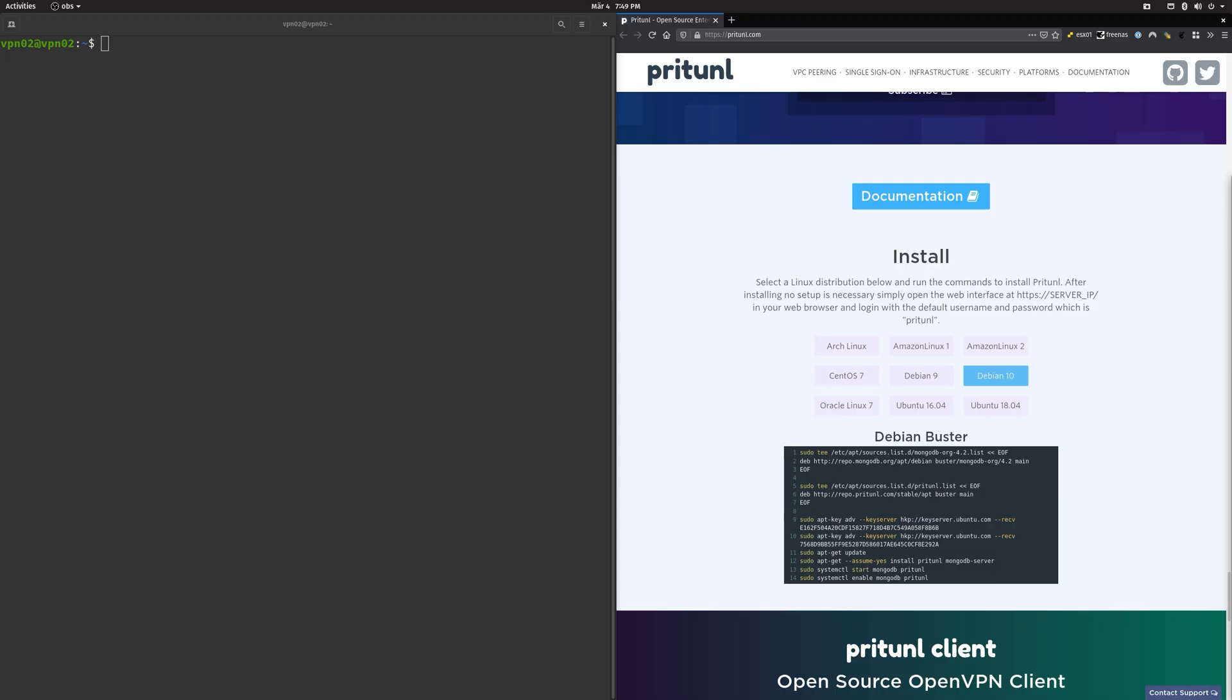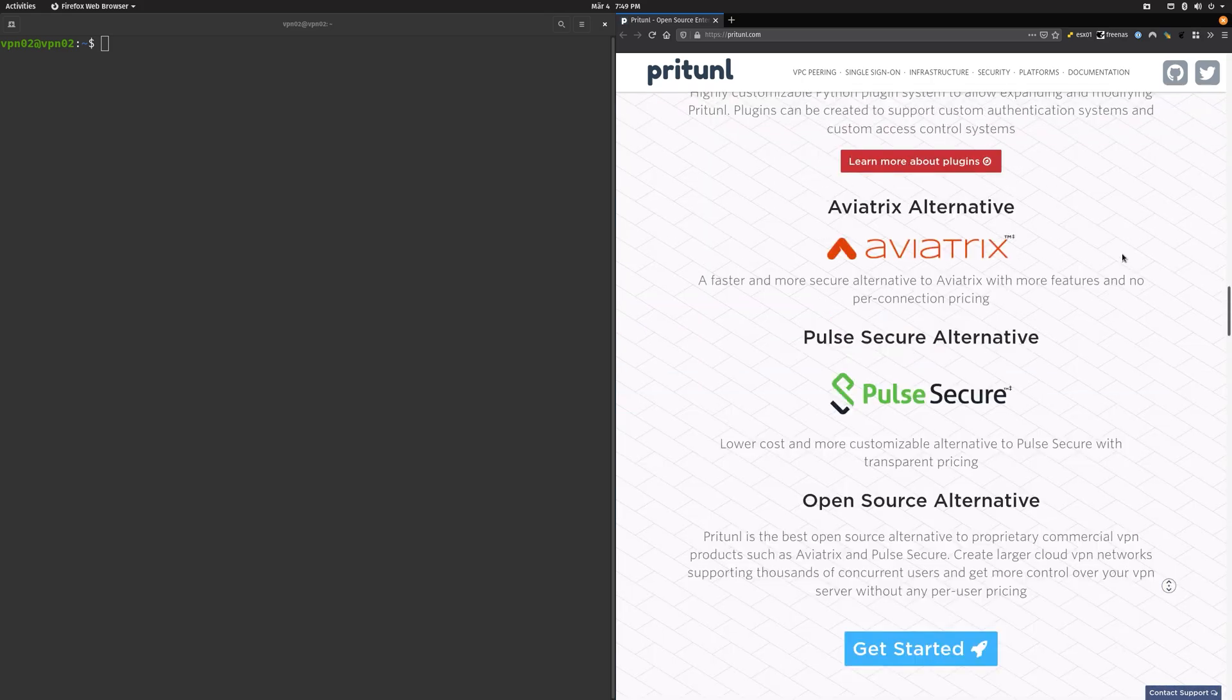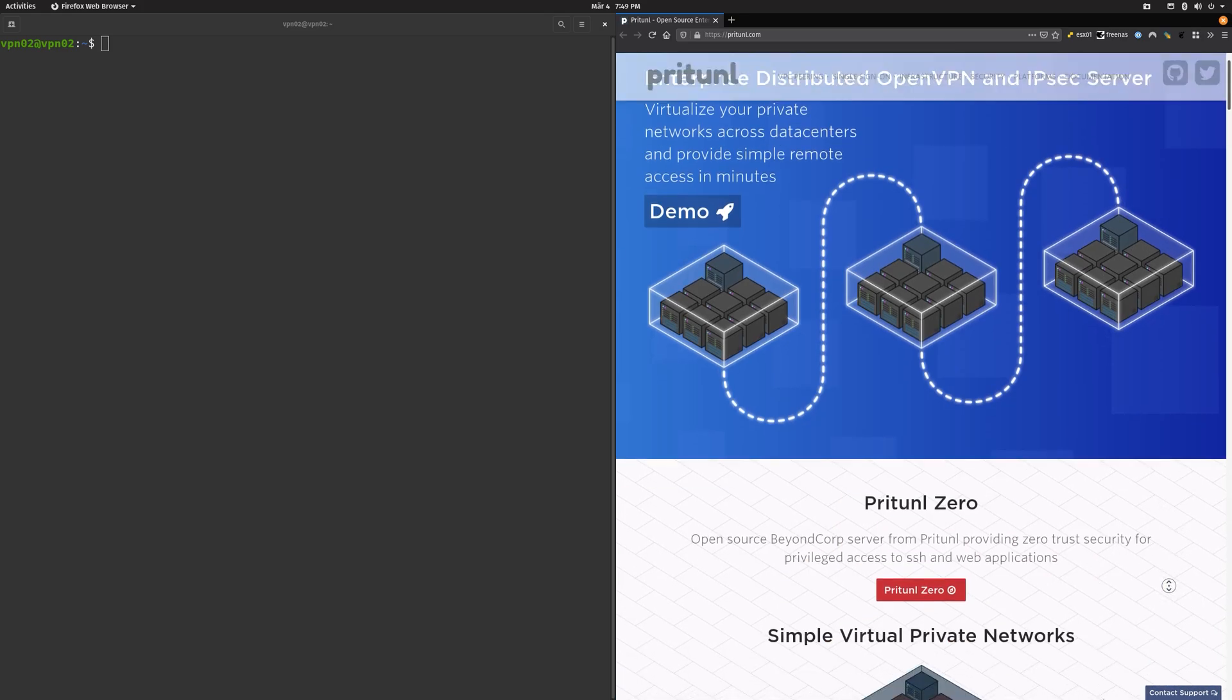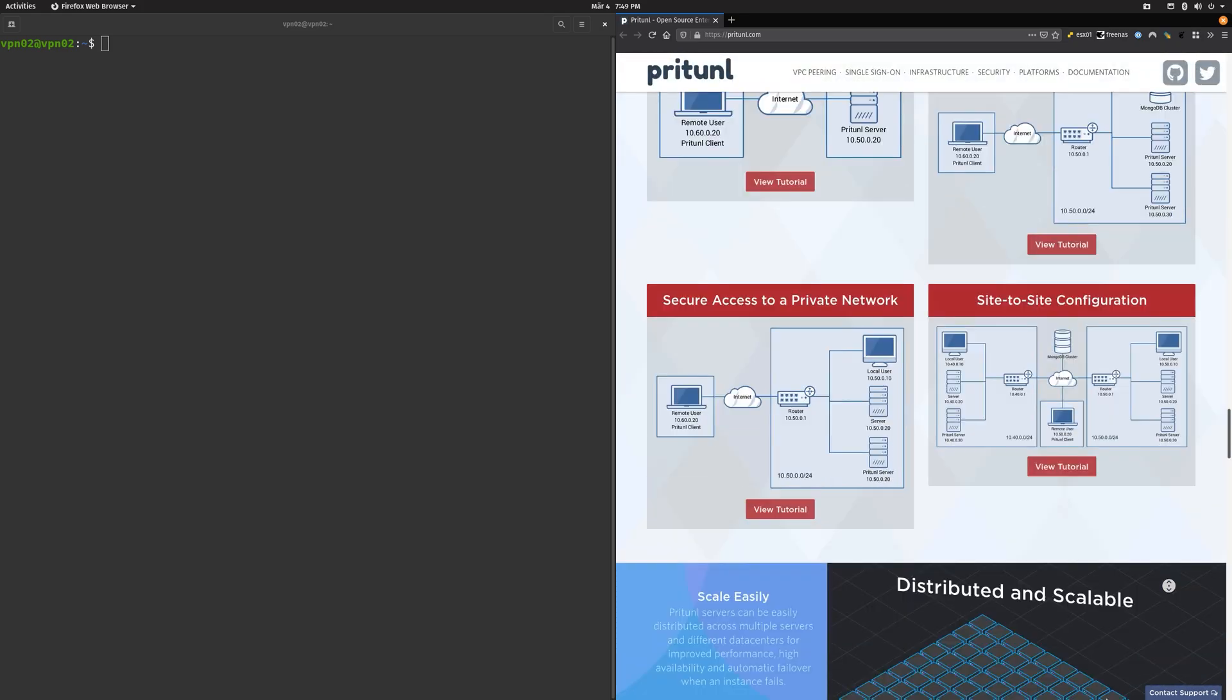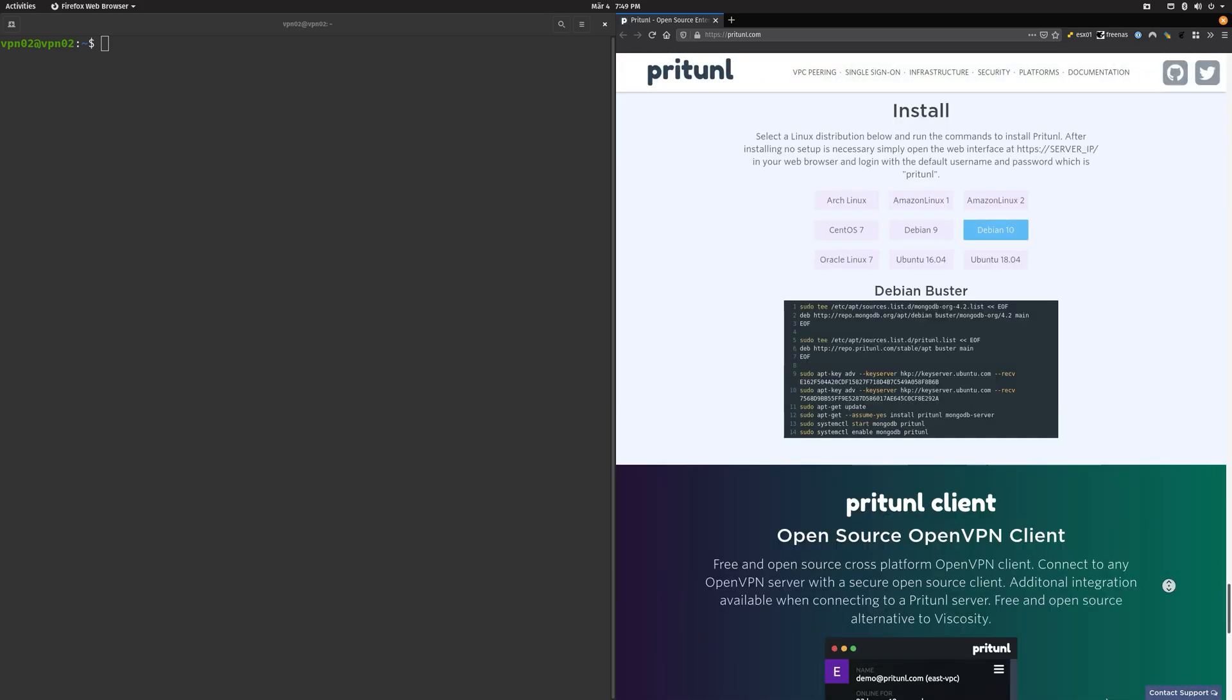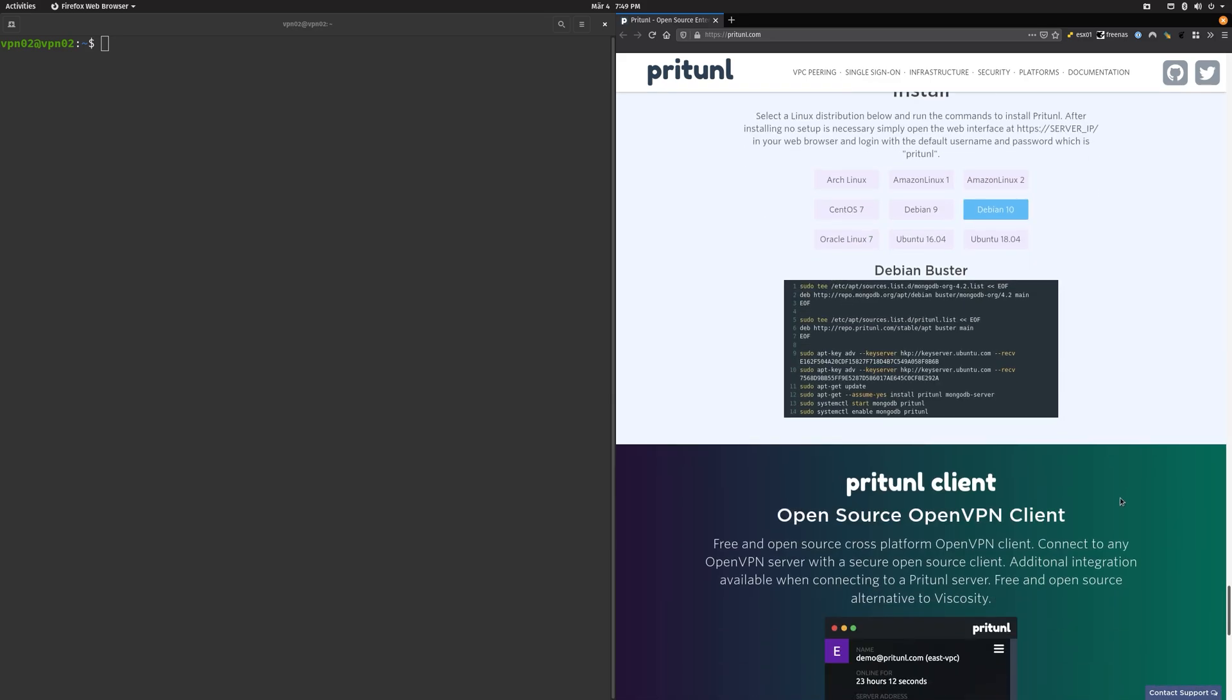This is now the installation part of the video. You just start by going to pritunl.com and then you have to scroll very far down because there's a lot of stuff here apparently.